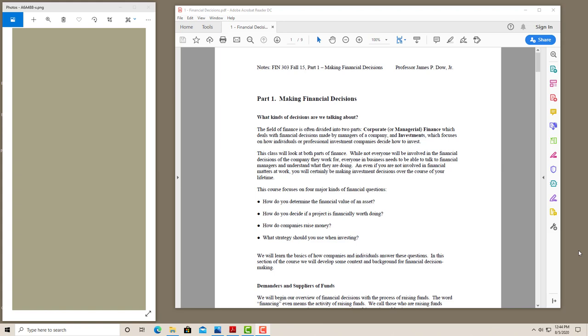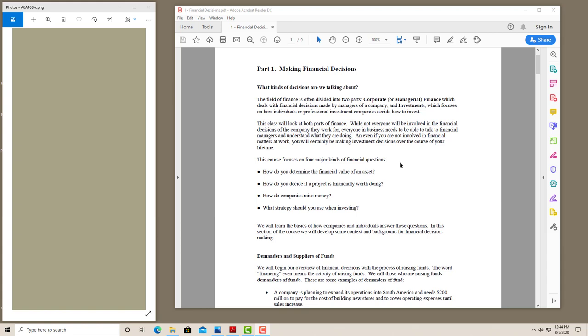So this is an overview chapter for the course. It talks about four different questions that we'll be asking through the course. How do you determine the financial value of an asset? How do you decide if a project is financially worth doing? How do companies raise money? And what strategies should you use when investing?